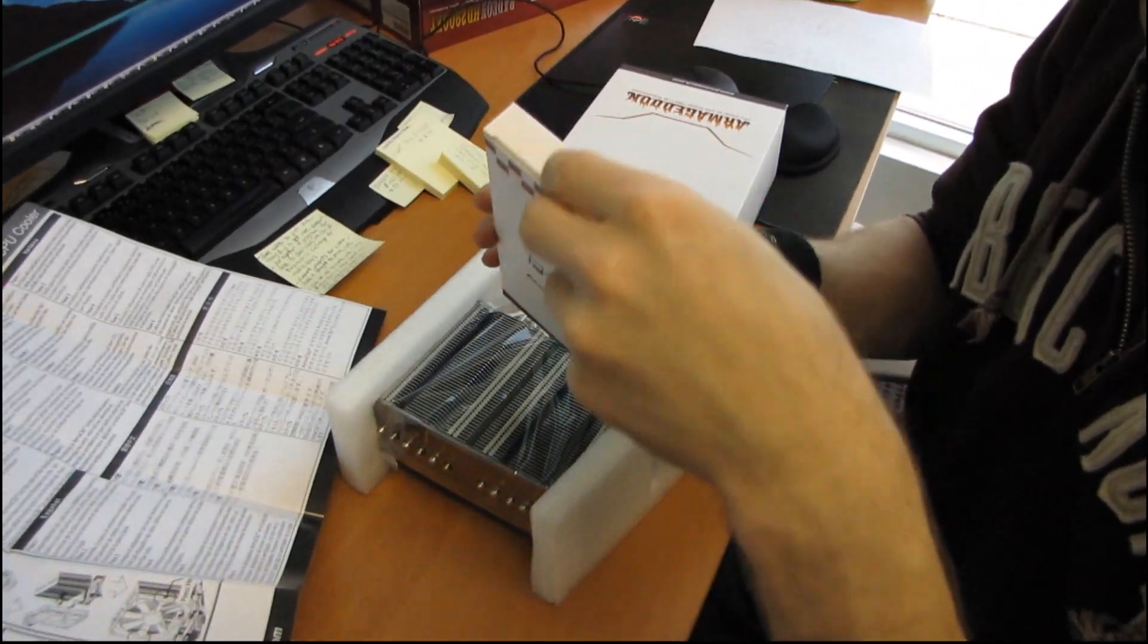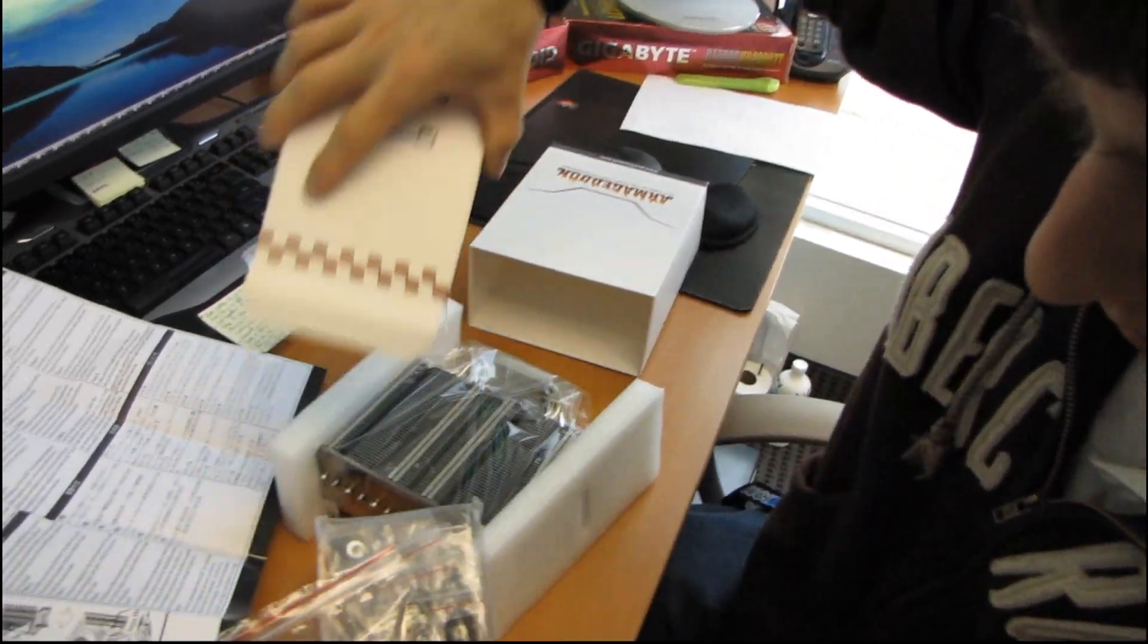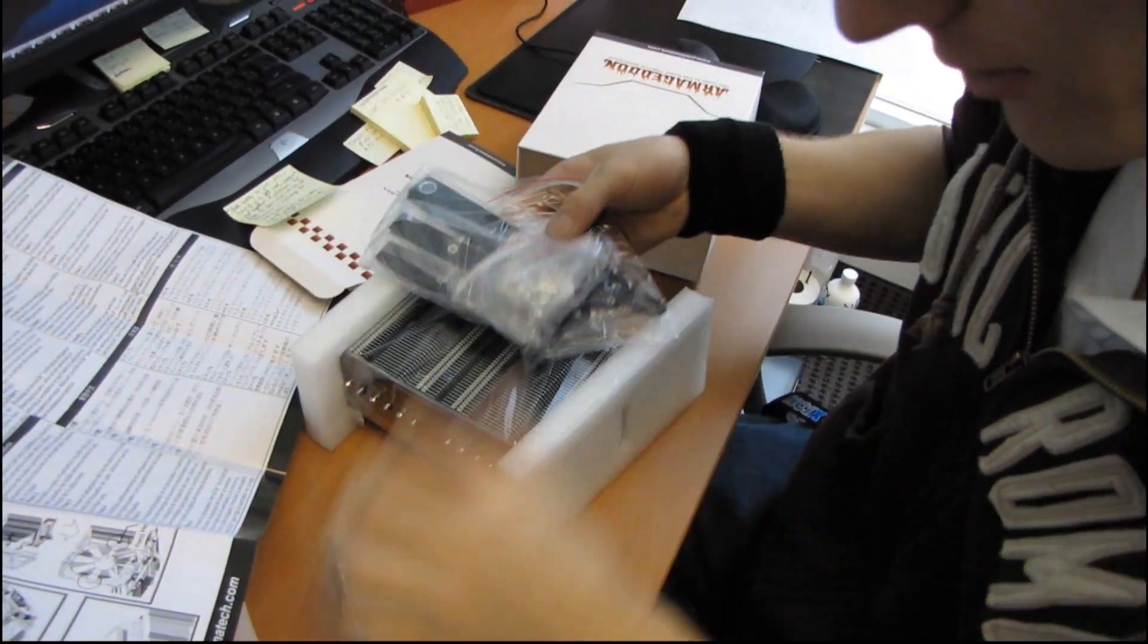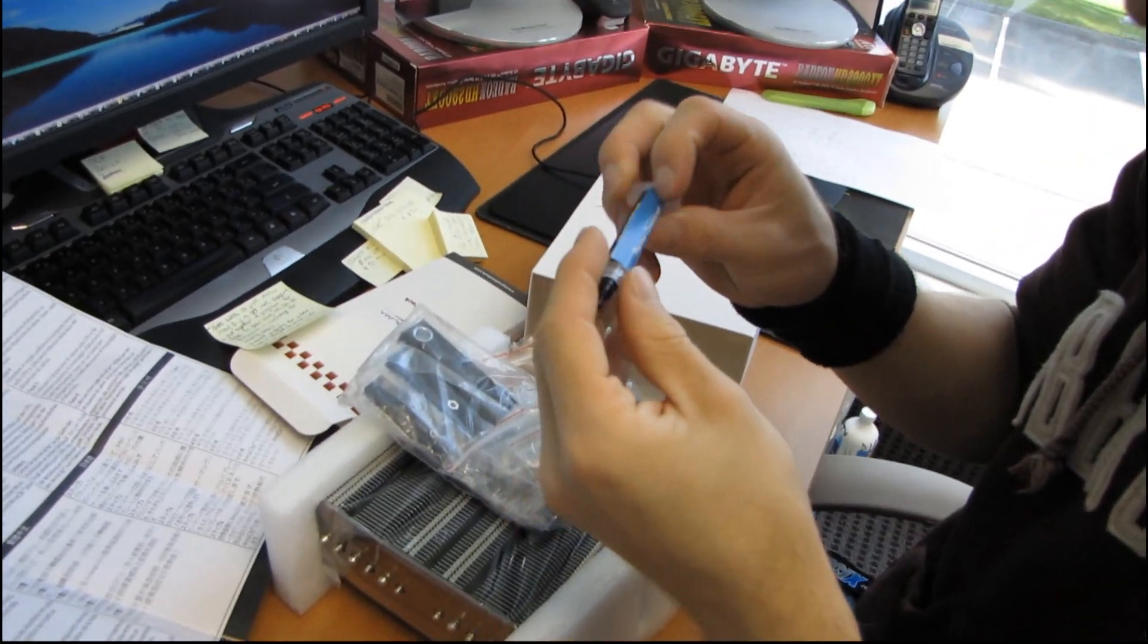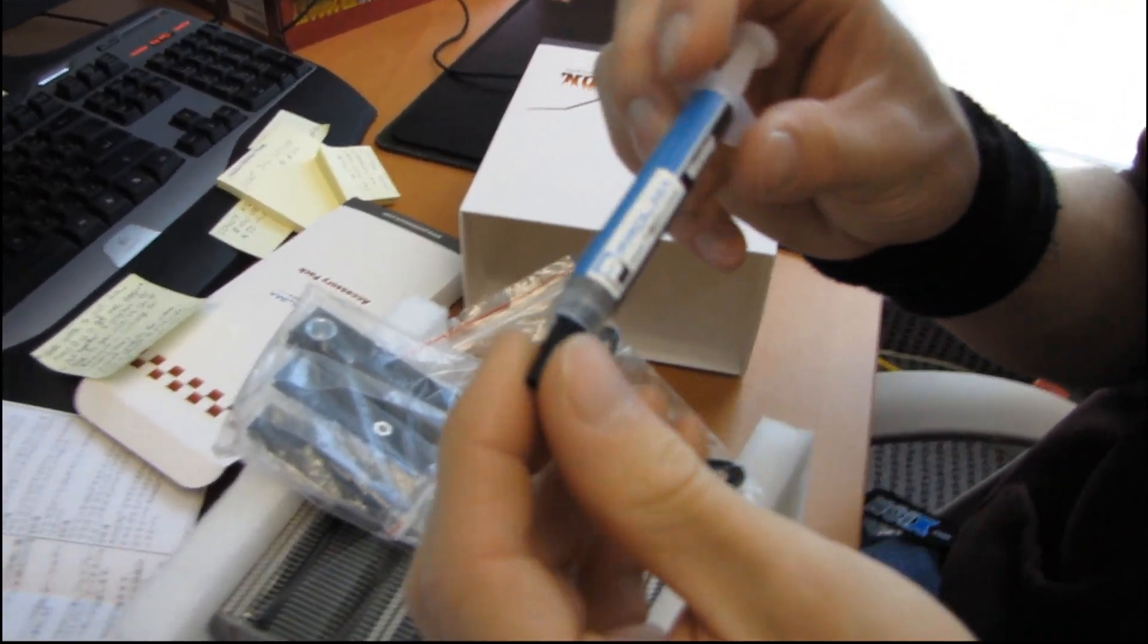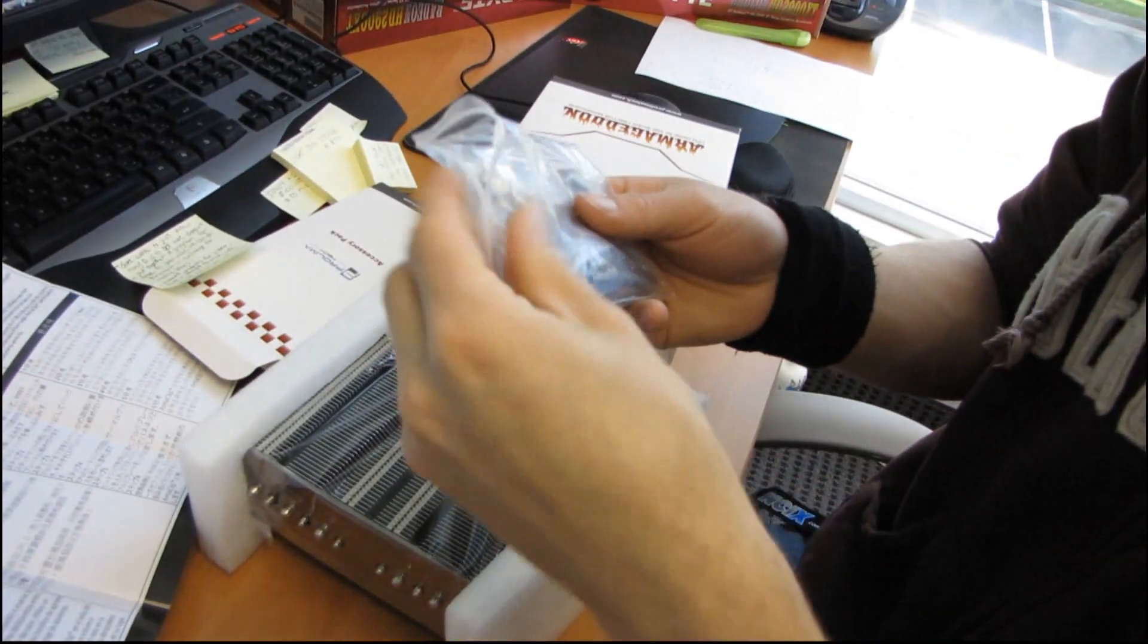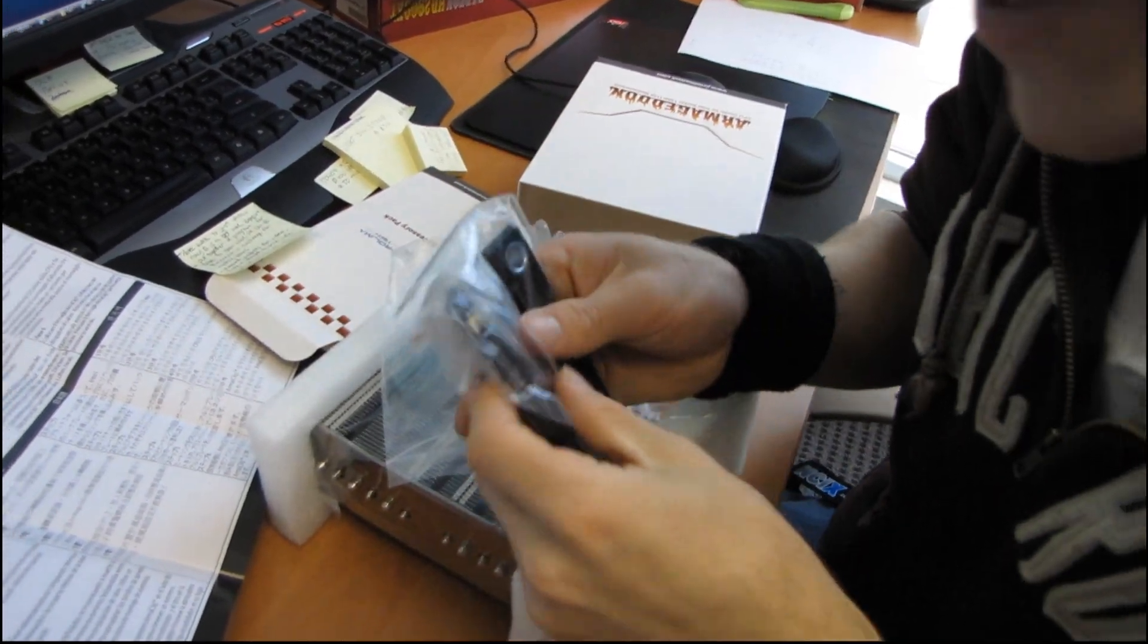So in here we have an accessory pack, which contains all of the stuff on that list. So we've got a Prolimatech thermal compound, which looks an awful lot like MX-2, so it's probably pretty good. Then we have the bracket.